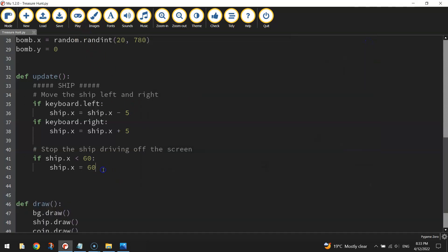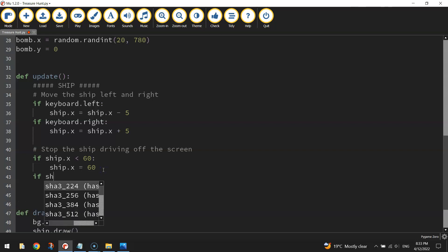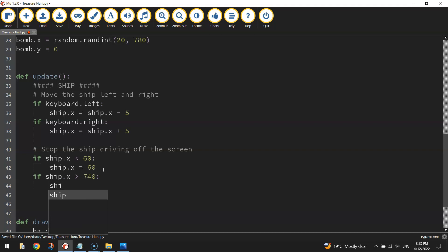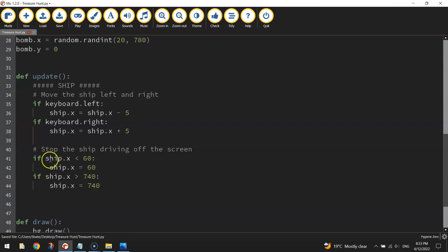We also need to do the right-hand side of the page, so we'll do if ship dot x is greater than 740. So again that's 60 pixels in from the right-hand side of the page, so if the ship hits that 740 pixel mark, then it's not going to go any further. So we just write, ship dot x equals 740.